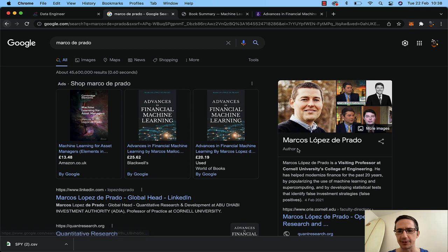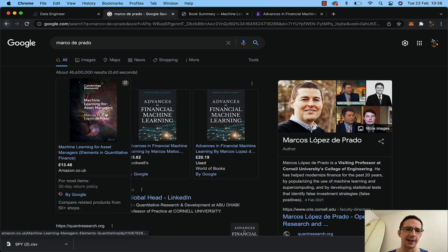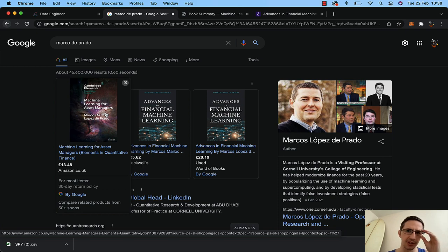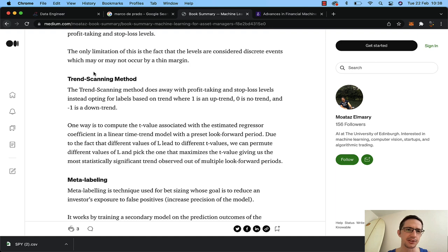I've spoken in previous videos about Marcos Lopez de Prado — you can read about him online, he wrote these books here. I mentioned my cousin Jacques, who had pointed me in this direction into some really useful tools. One of the things Jacques pointed out to me was this trend scanning method.